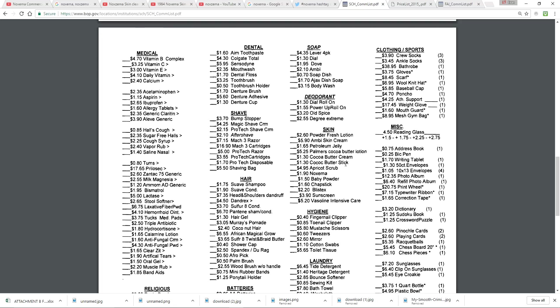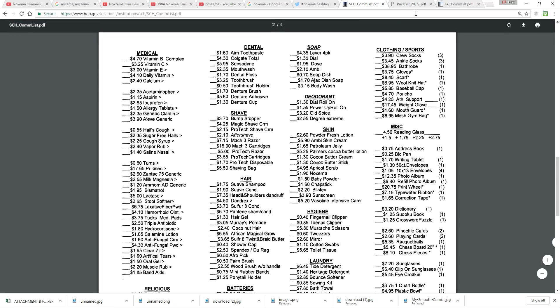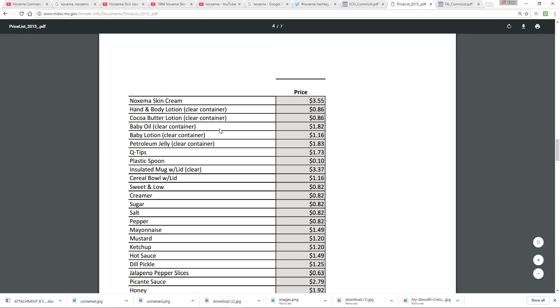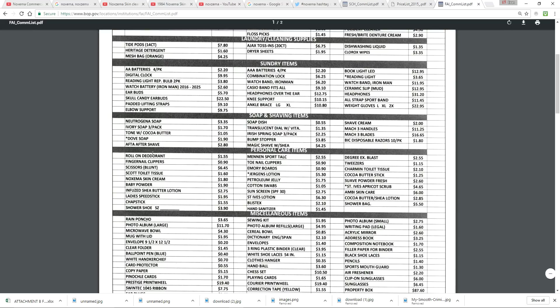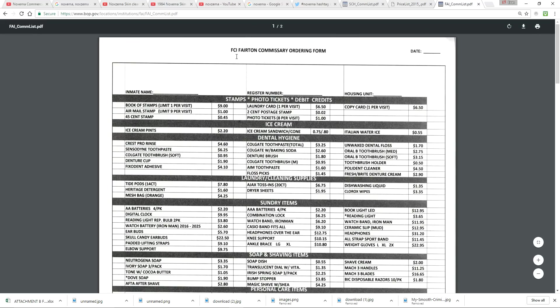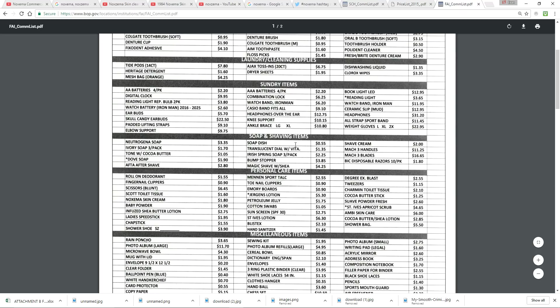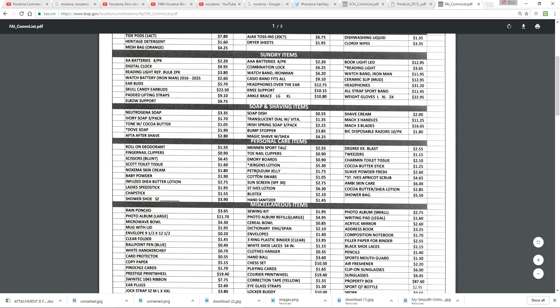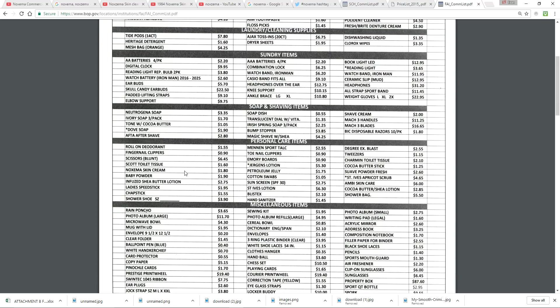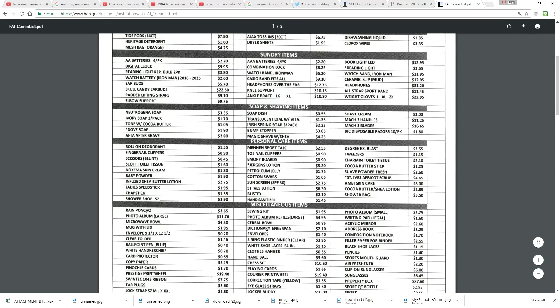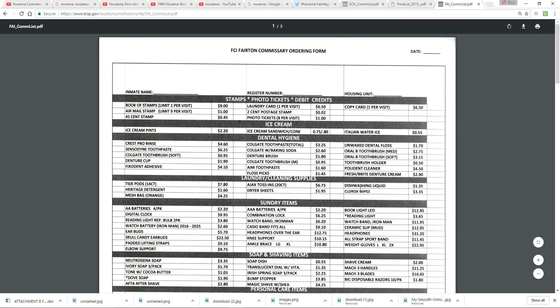That's one of the new things that I've learned with the Mandela effect. So here's another N-O-X-E-M-A skin cream commissary list. And here we have a FCI Ferriton commissary ordering form. And we'll get down here to the personal care items. And we're going to find Noxzema. There it is. N-O-X-E-M-A skin cream. There's at least 10 or 15 commissary lists with this spelling. It's like they didn't get the memo in 2009 and they still have it like this. I don't know what's going on. Crazy.